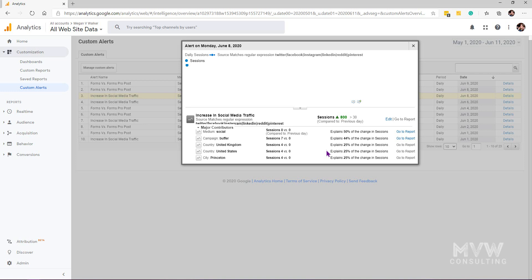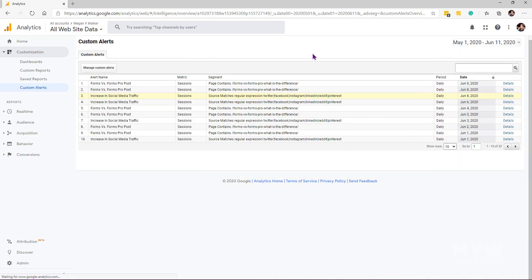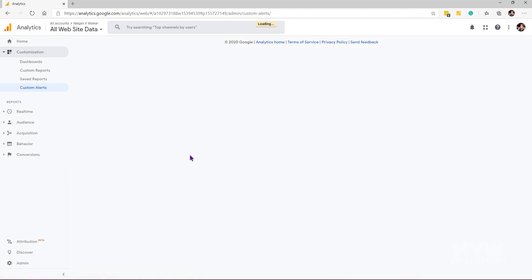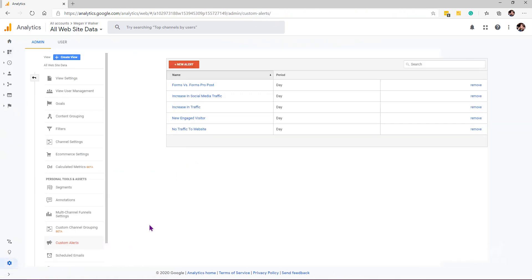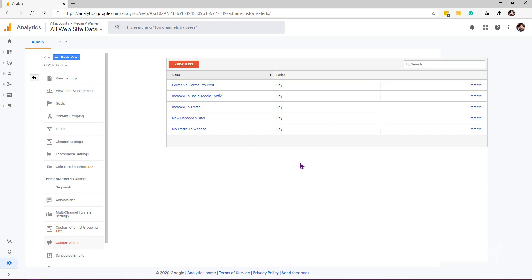If we ever want to change our alerts, if we close out of that, we can see there we've got 'manage custom alerts' that is going to take us back to the same area, or we can just go to admin and then custom alerts and then adjust and make changes if necessary.